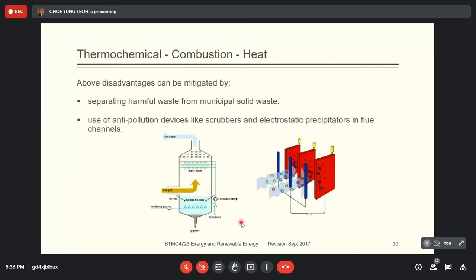The above disadvantages can be mitigated by separating harmful waste from municipal solid waste, so waste pre-processing is very important. You must remove any harmful waste that doesn't have burning value from the municipal solid waste before burning — but this is very costly and time consuming.